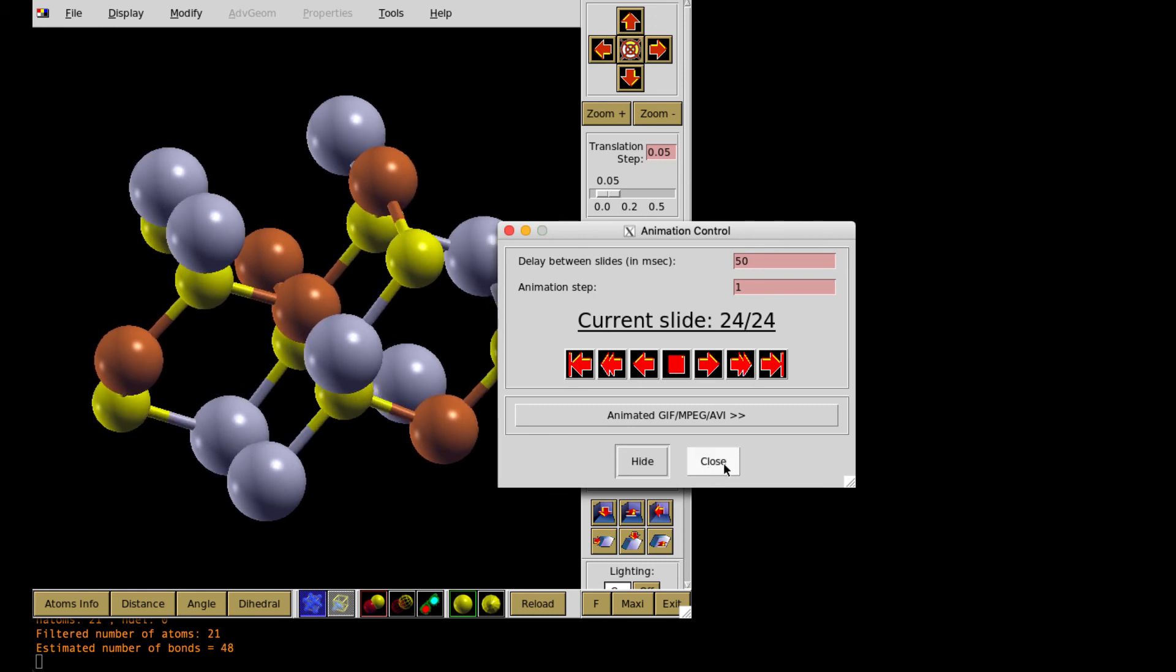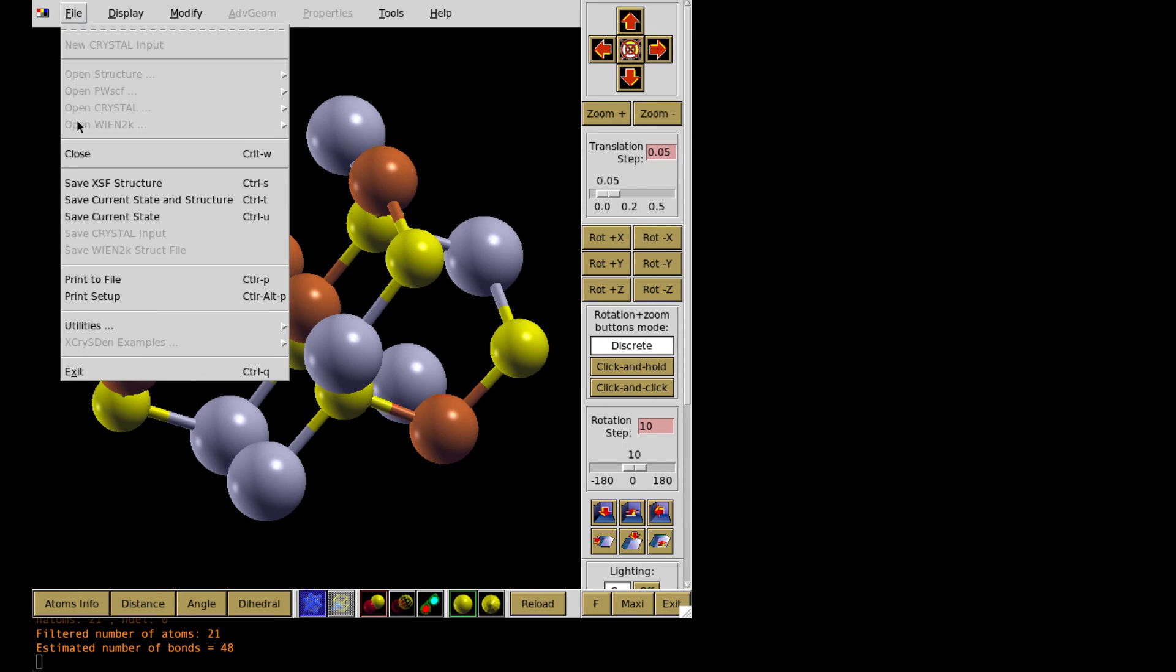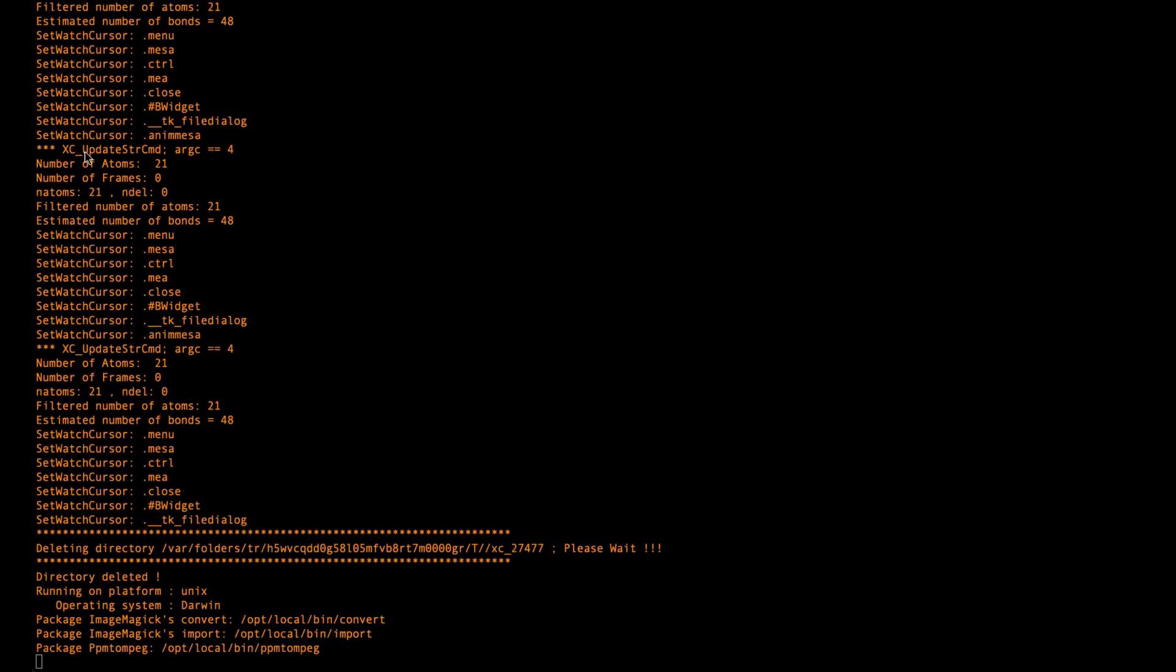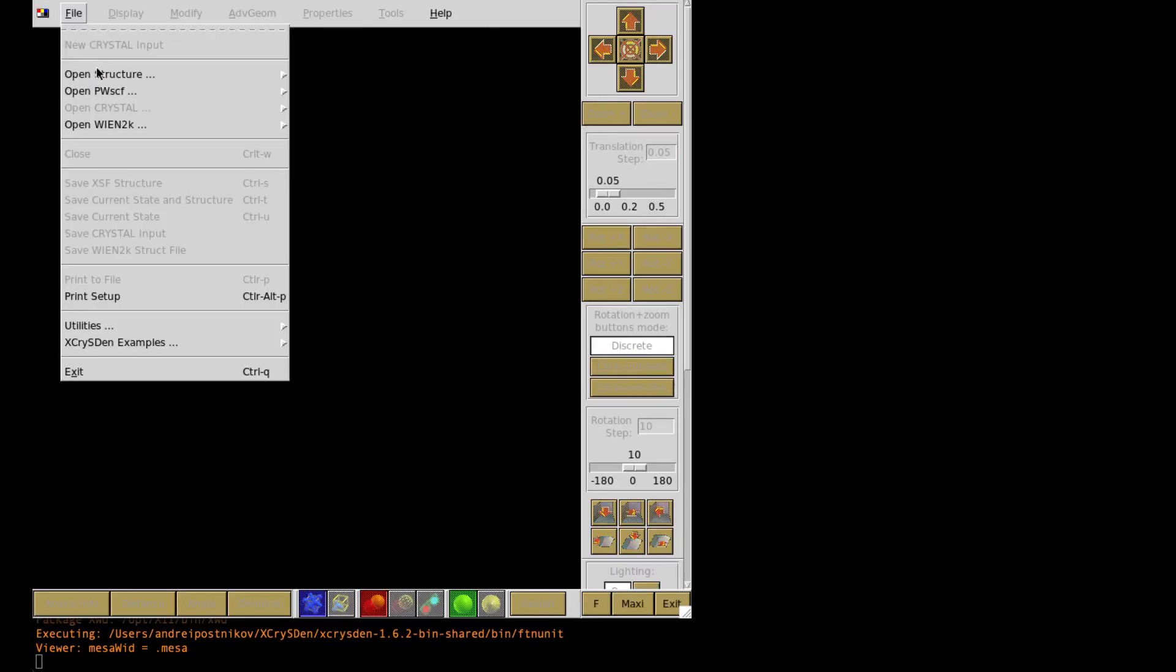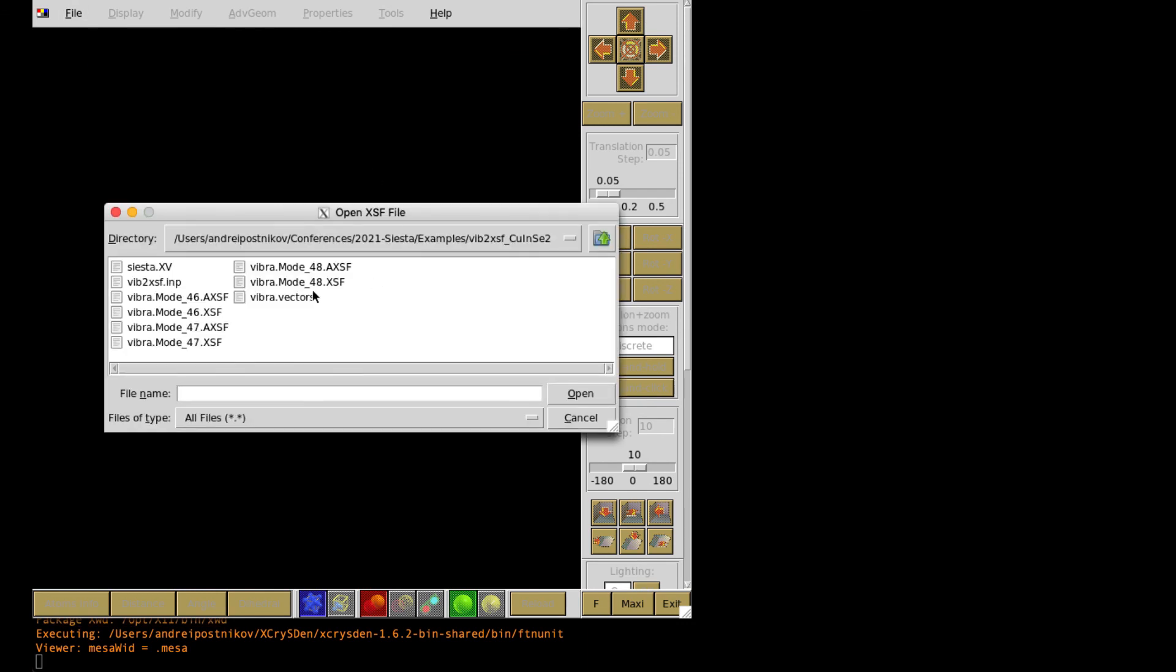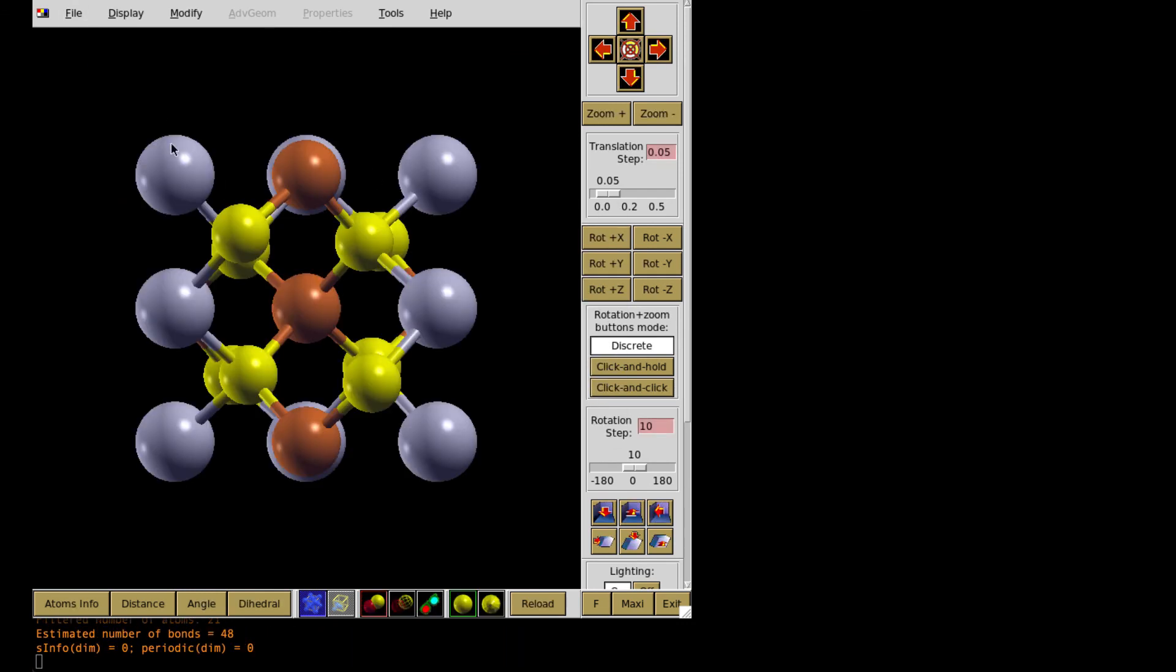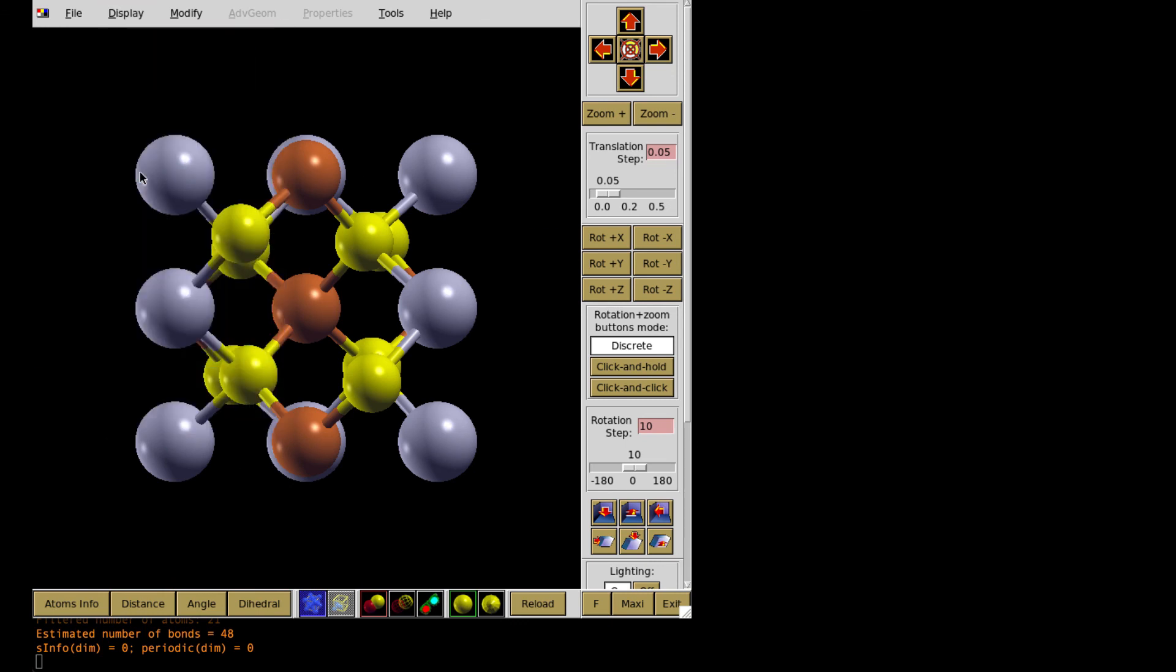Okay. This was the dynamic way of representing vibration. Otherwise, I can choose the static way. So open XSF file for the same mode. And then I need to display forces.